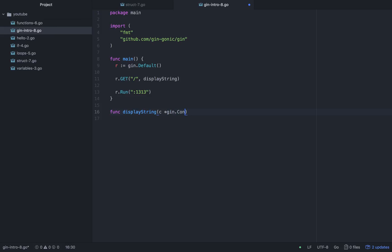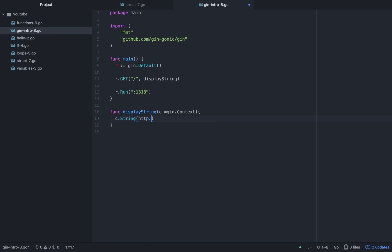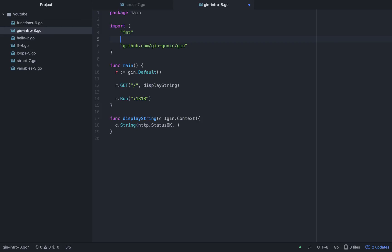Inside the function, we use c.String — if we want to return a string. We pass HTTP status code, like HTTP.StatusOK. This status tells us that your request came to this URL, this function was called, and everything is okay.